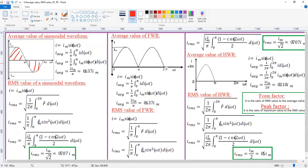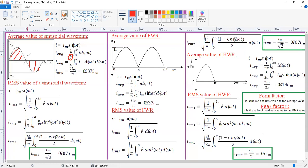For sine waves, the average value over a full cycle is always zero. Why? Because for the positive half cycle and negative half cycle, if the positive gives +1, the negative gives -1; if positive gives +2, negative gives -2. Both cancel each other out. These are called symmetrical waveforms, and for symmetrical waveforms the average value is always zero. That is why we only consider the first half cycle, dividing by pi instead of 2pi.